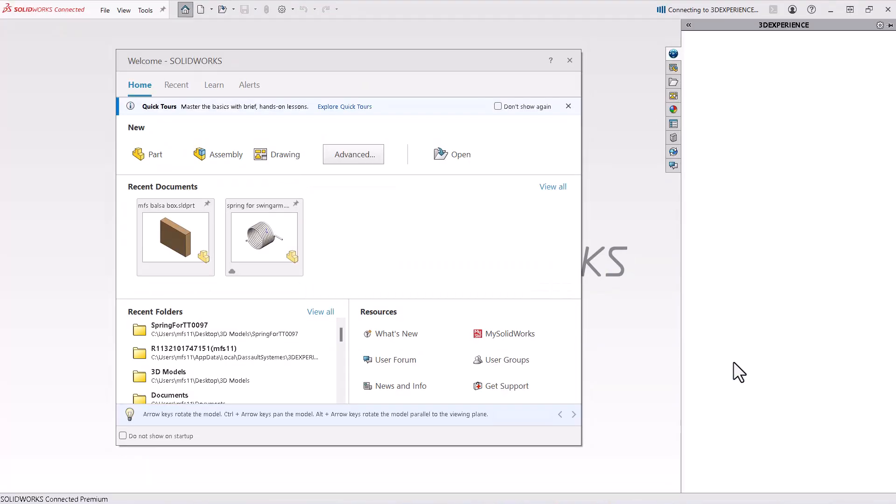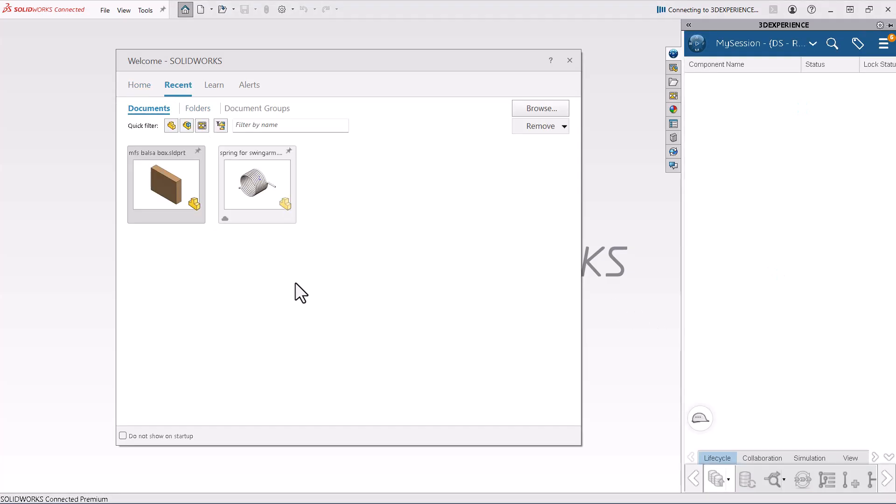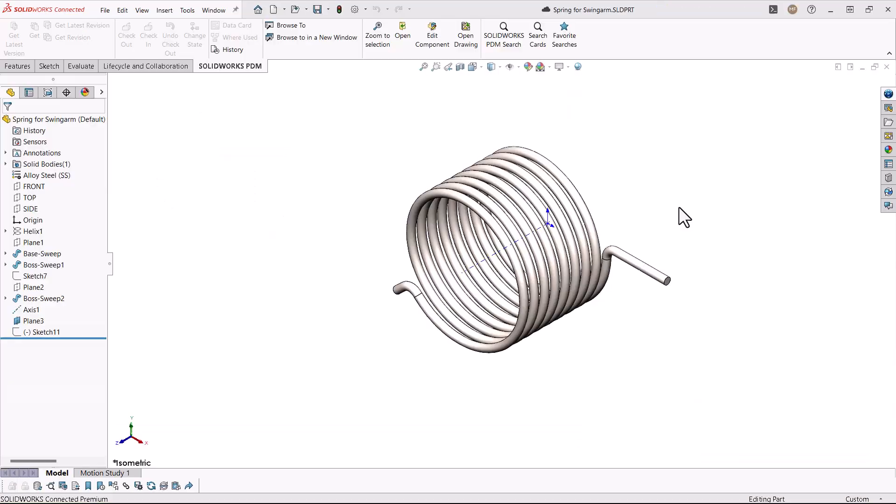If you are the person who saved the file to the 3DEXPERIENCE platform, you may still have the file in the SOLIDWORKS Recently Opened dialog. Simply click to open your recent file.